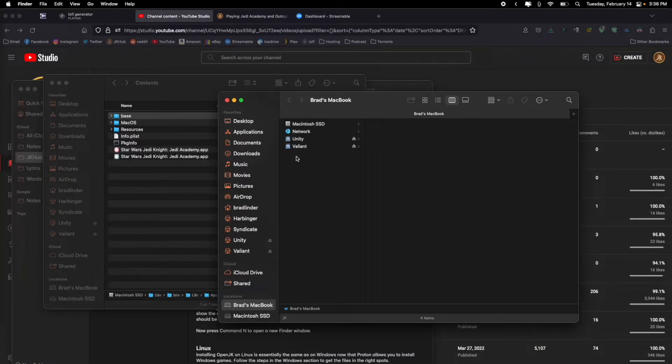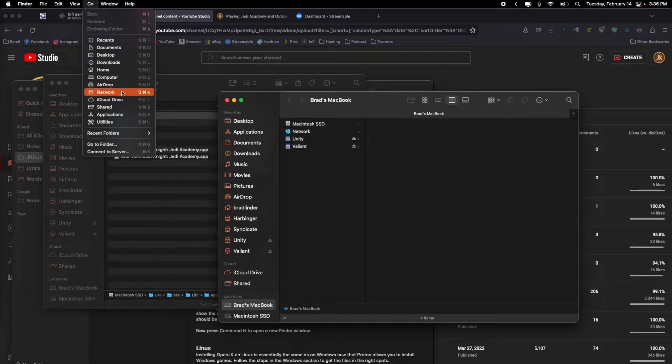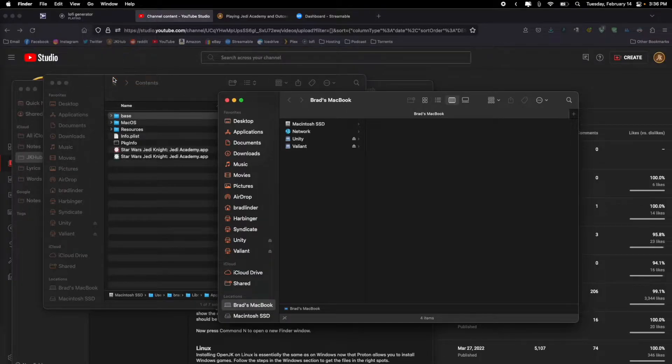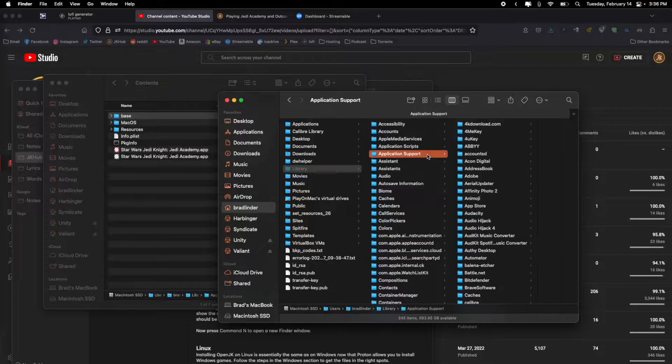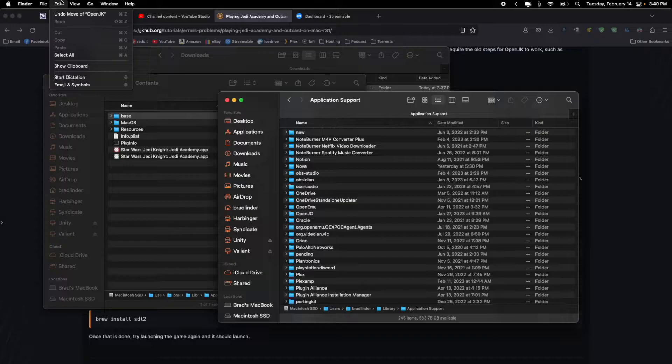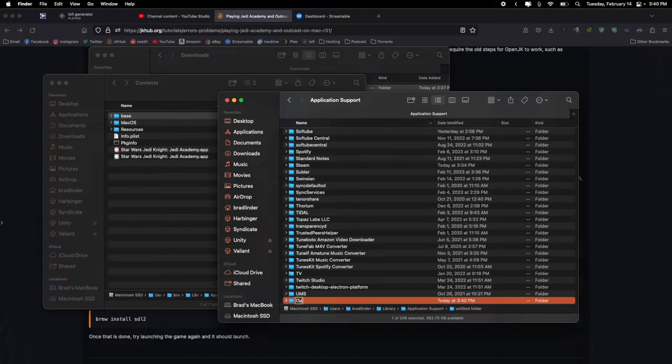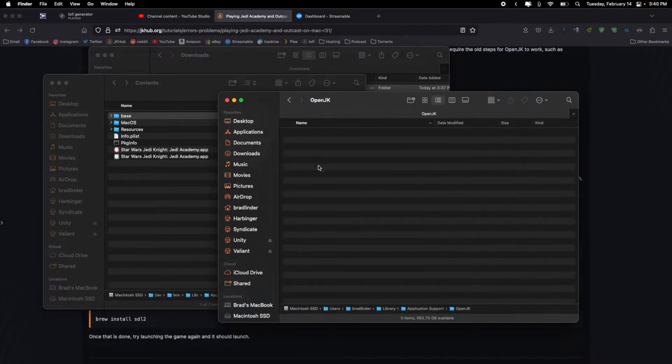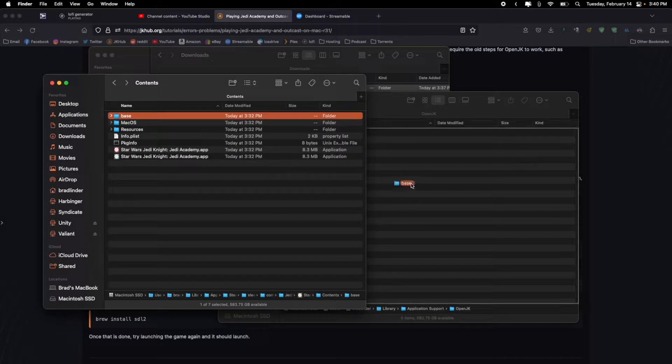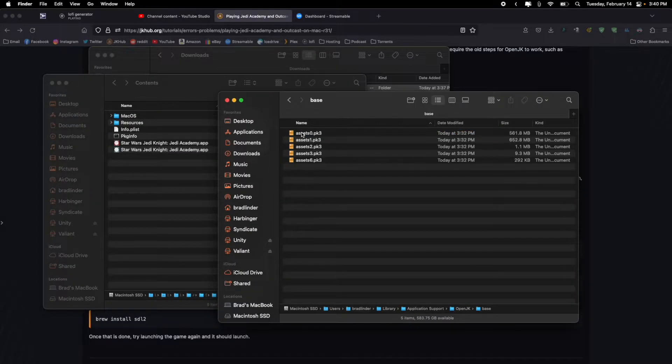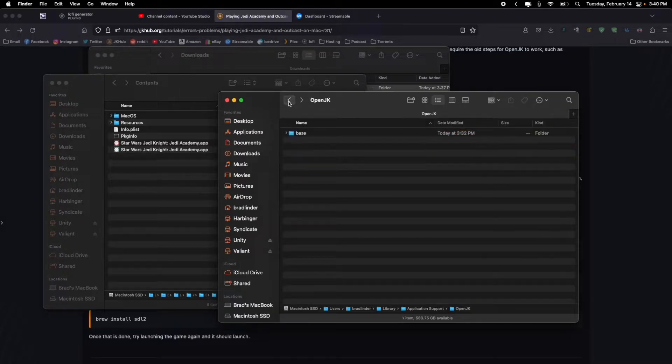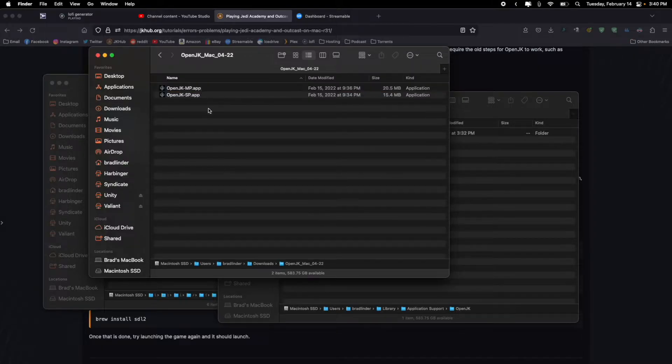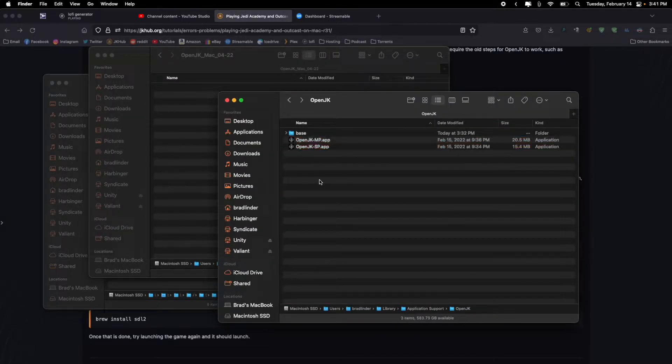Now press command N to open a new finder window. Go up to the menu bar and click the go menu. Now open the option or alt key. You should see a library option appear there. Click that while still holding that key. In library, go to application support. Now you're going to need to create a new folder here and name it OpenJK. Go back to your other finder window with the base folder. Click and drag that base folder over to the new OpenJK folder in the other window. Press command N again to open another finder window and go to your downloads folder and go into that OpenJK folder you downloaded at the beginning of this tutorial. Select both of the OpenJK apps in that folder and drag them over to your new OpenJK folder where that base folder is now at.